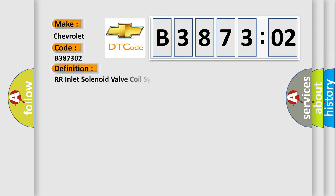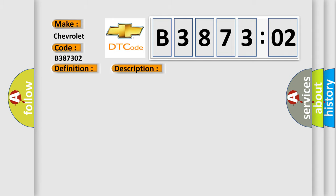The basic definition is RR Inlet Solenoid Valve Coil System. And now this is a short description of this DTC code. Temperature of a solenoid valve coil exceeds specification.